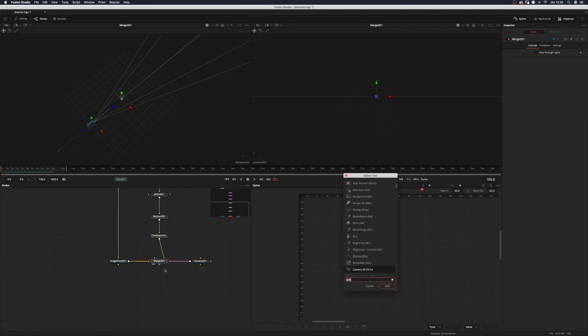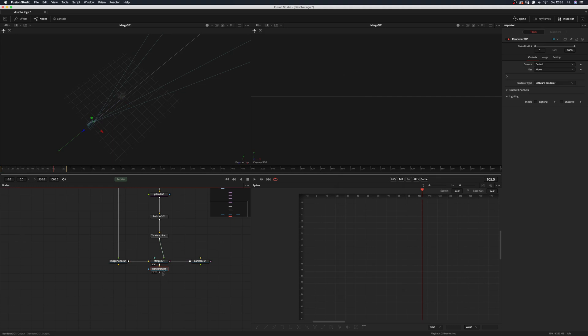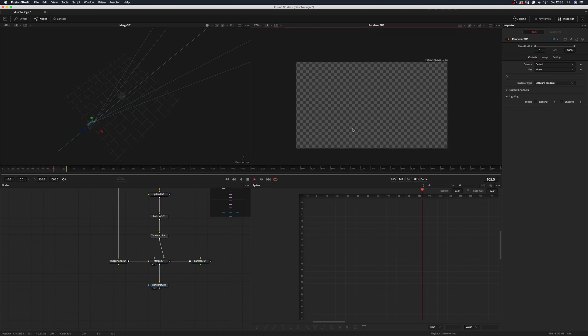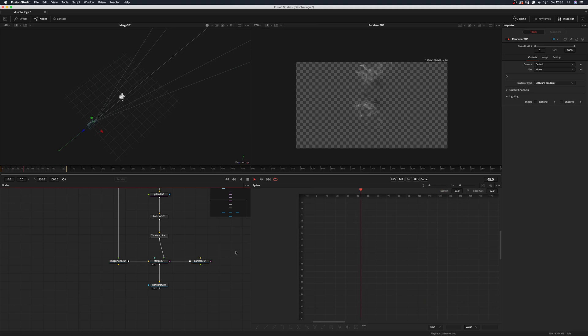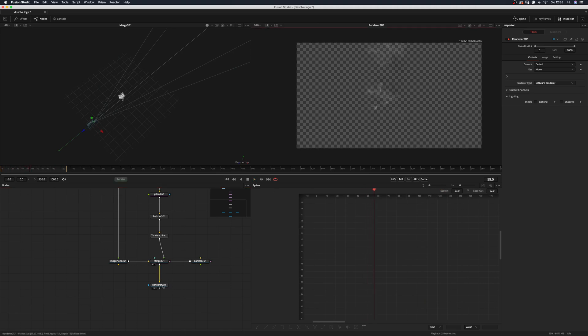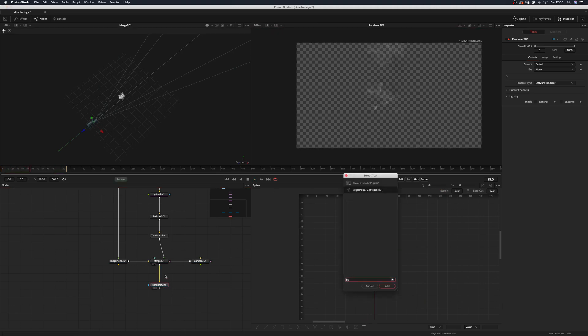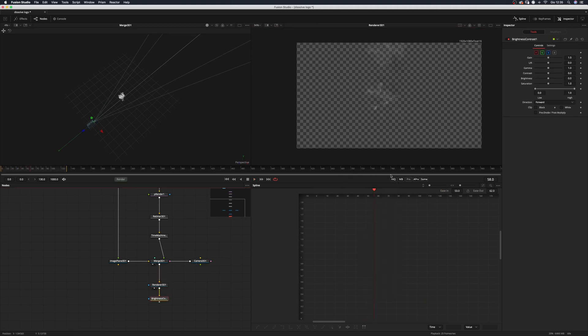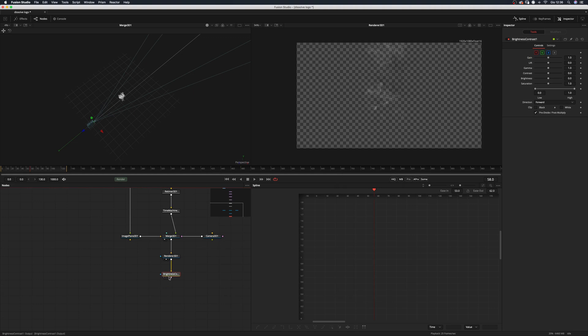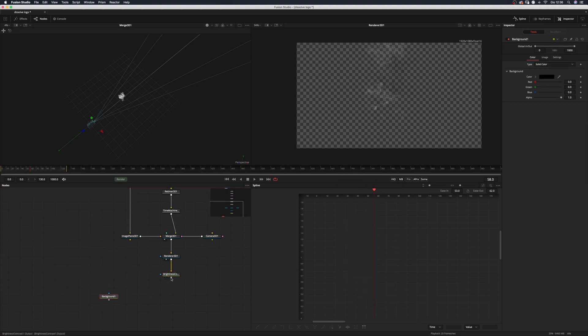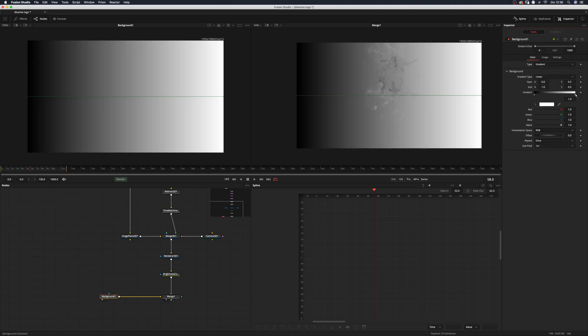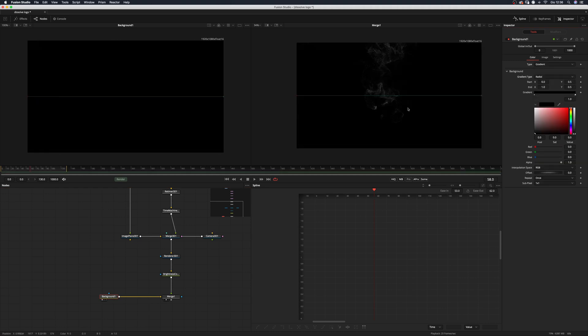Now we can add a render 3D. And I want to leave this one to software render and it's okay as is at the default. Yeah, perfect. And we want to add a brightness contrast and just leave it there for now. Just remember to pre-divide and post-multiply it. And now we can add a background node.